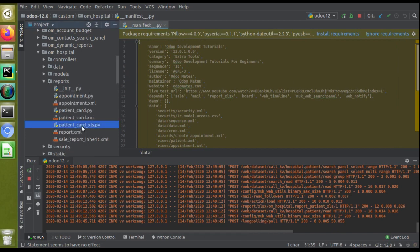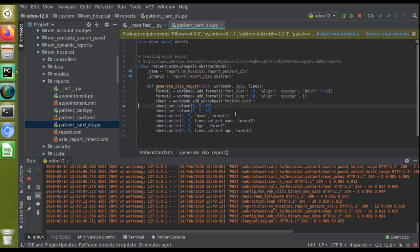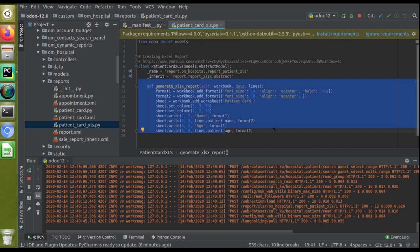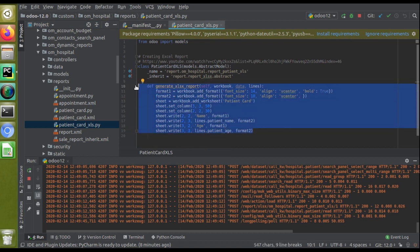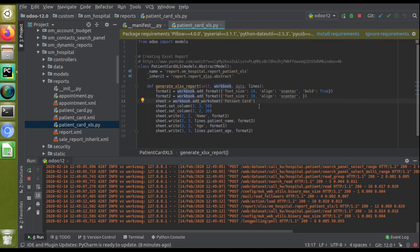This is the report code for generating the Excel report. Let's see how we can make it right-to-left format. For making it right-to-left format, there's no complexity—you just have to add a single line of code.